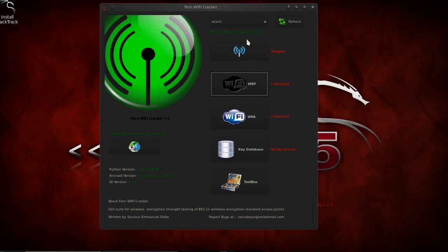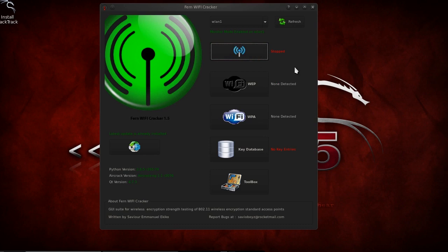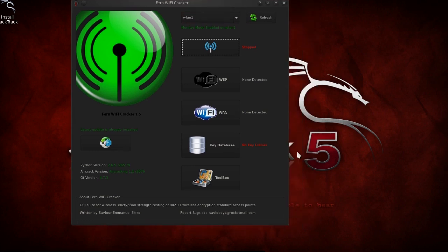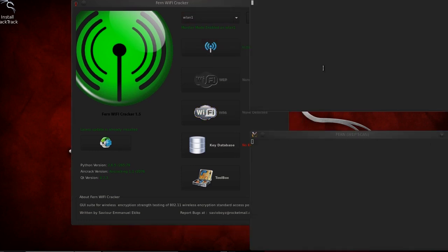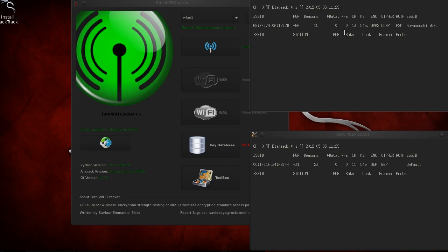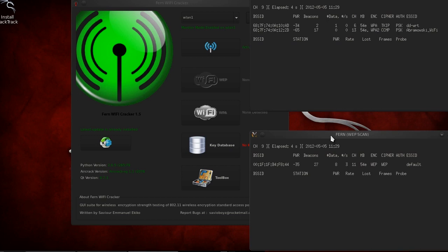Now let's try to break into a WPA network. We'll start with detecting available access points. To do this, click on the listening icon again. Two monitors pop up we've seen them already. This time we're not interested in WEB networks since we already know the key to the detected network.